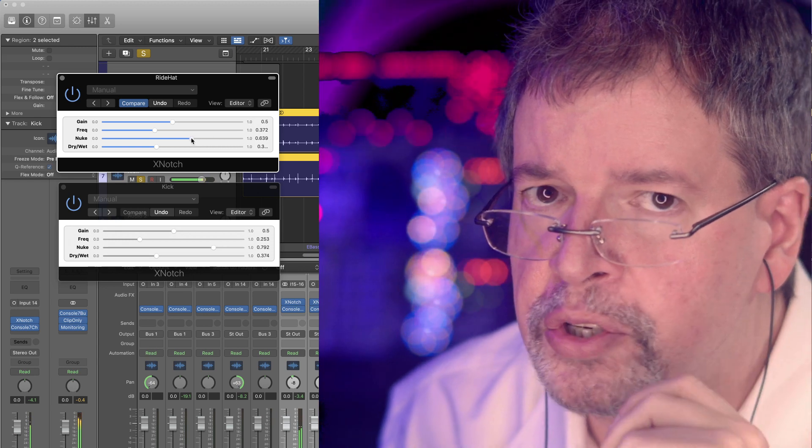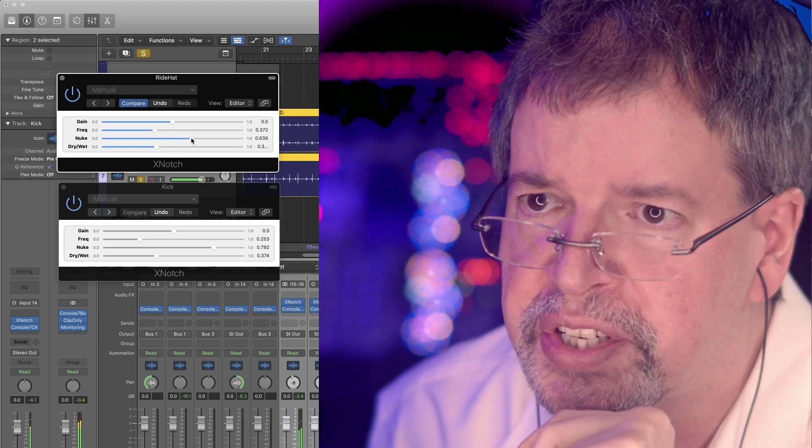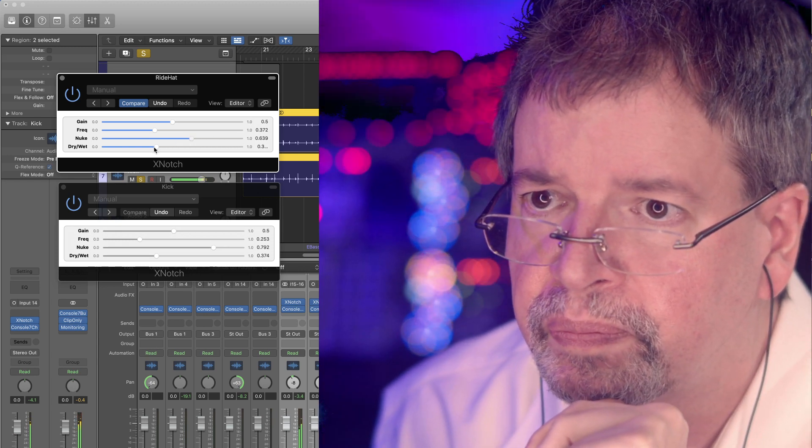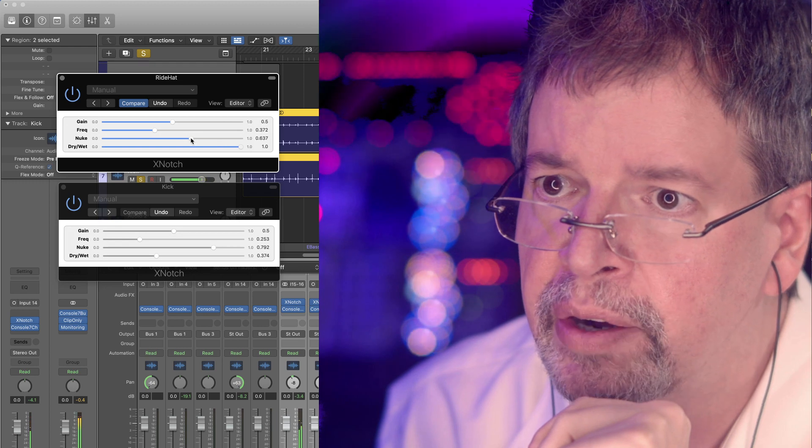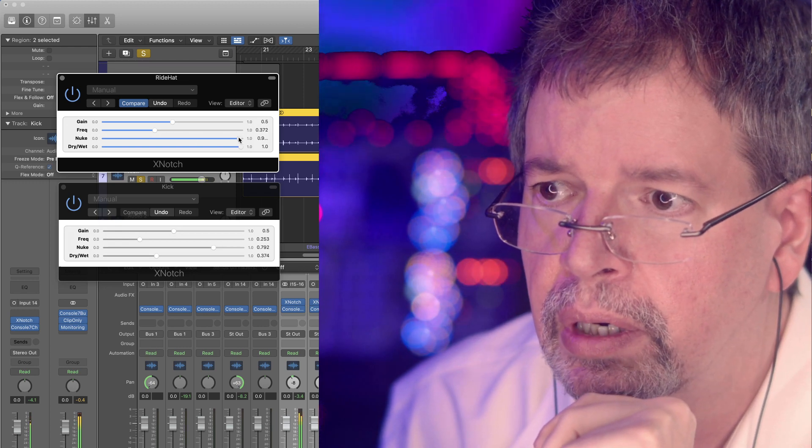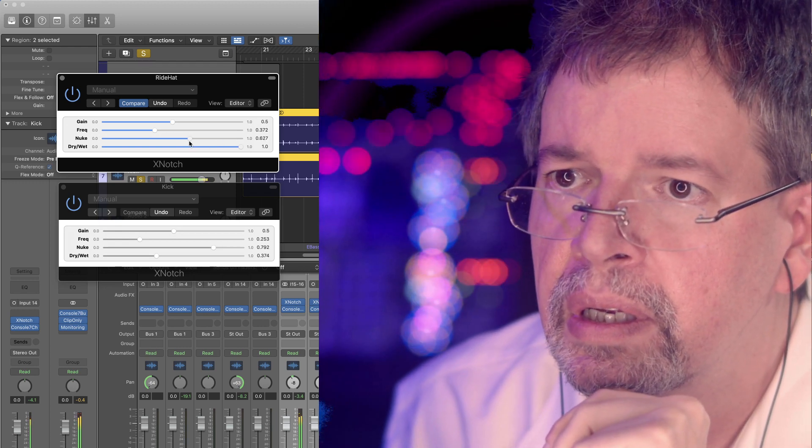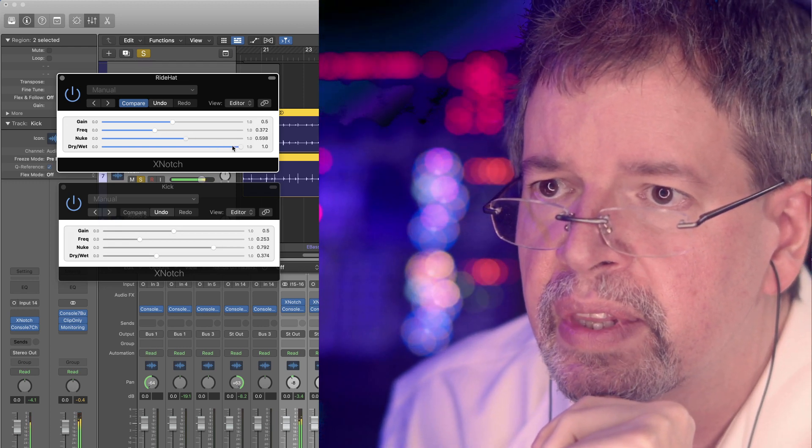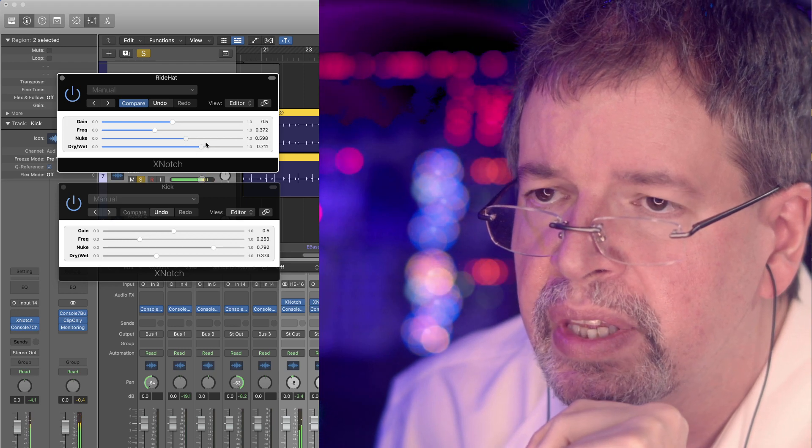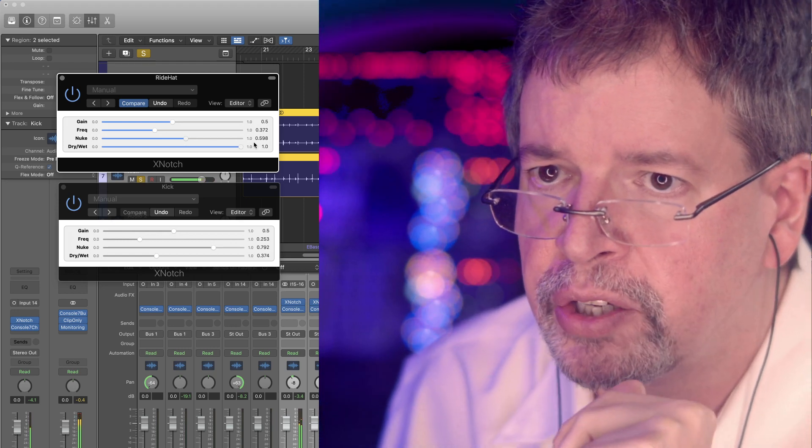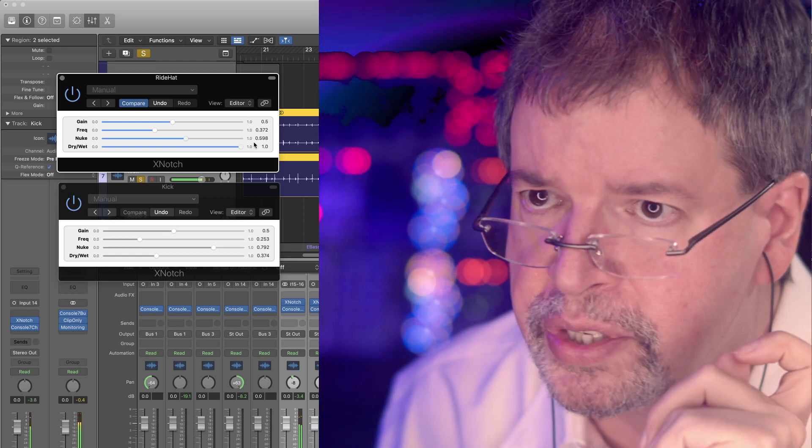If you distort it, it doesn't go crazy. Like, it might get a little bit loud, but it's not getting too ridiculous.